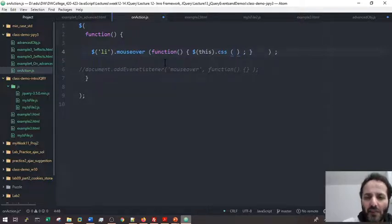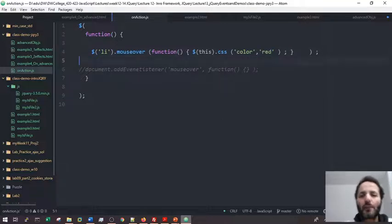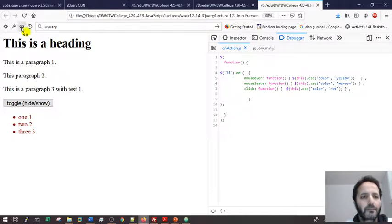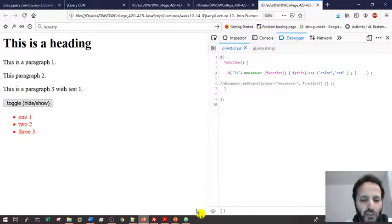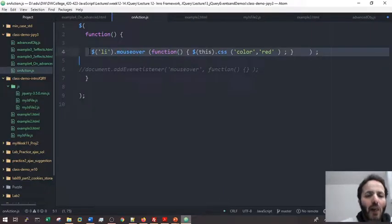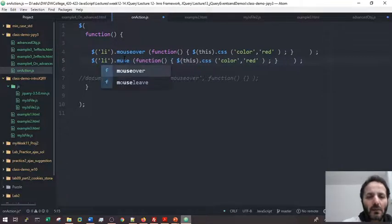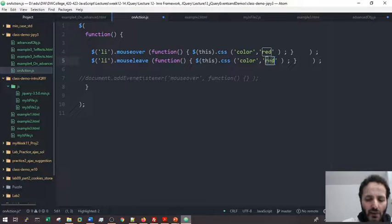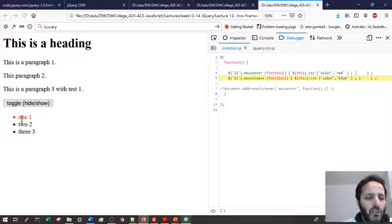The `.css()` function requires two parameters: the first is the CSS attribute, like `color`, and the second is the value. Let's try it. When I hover you see it turns red; when I exit the item it stays red because it's already painted. So I'll add `mouseleave` — when the mouse leaves, we change to blue. Save, refresh, hover and exit — you can see exit is blue.